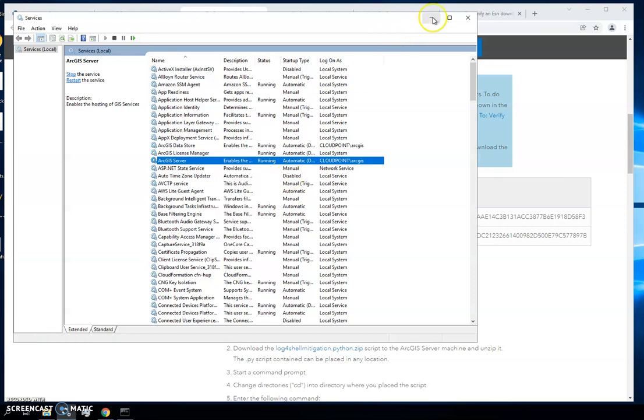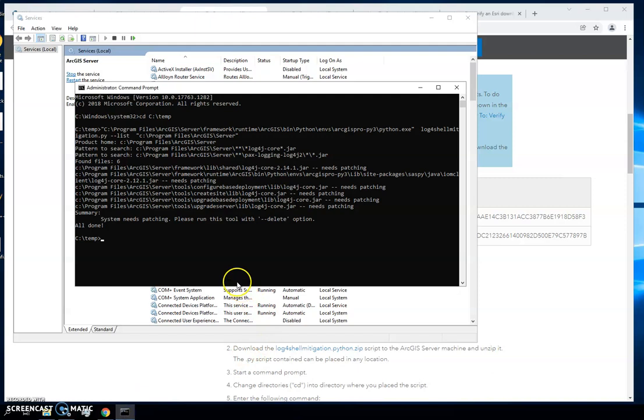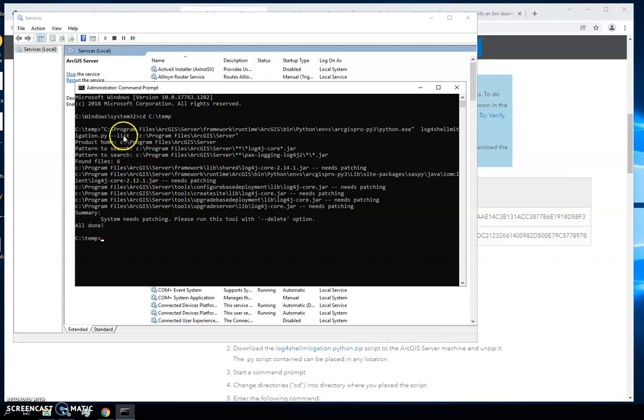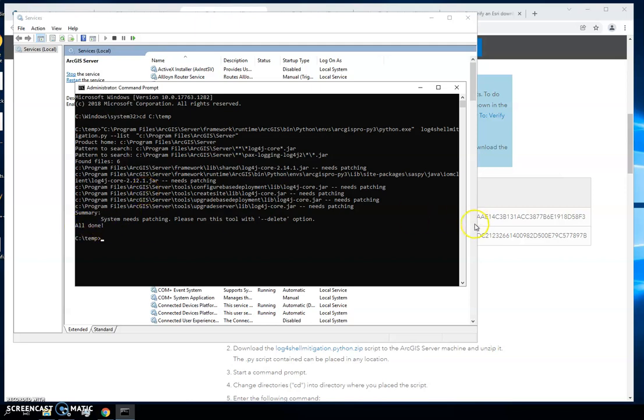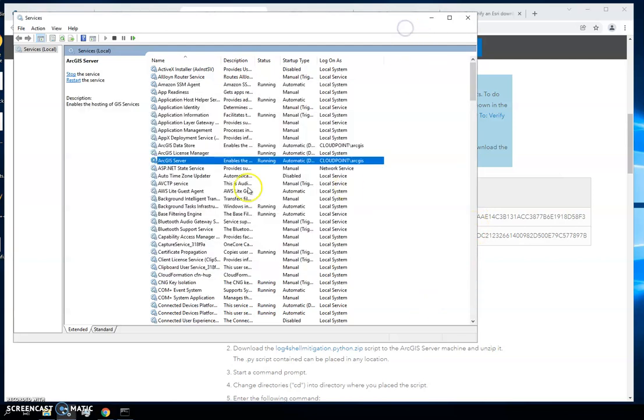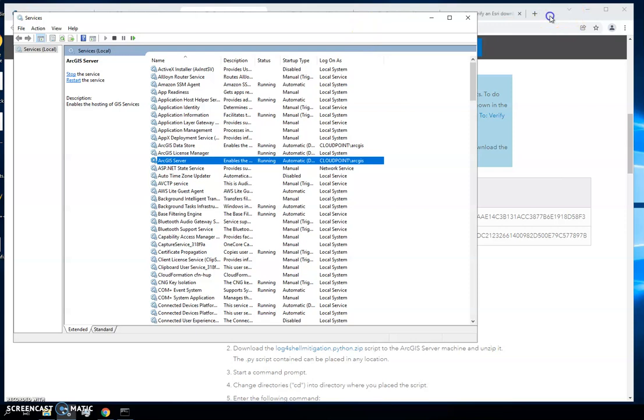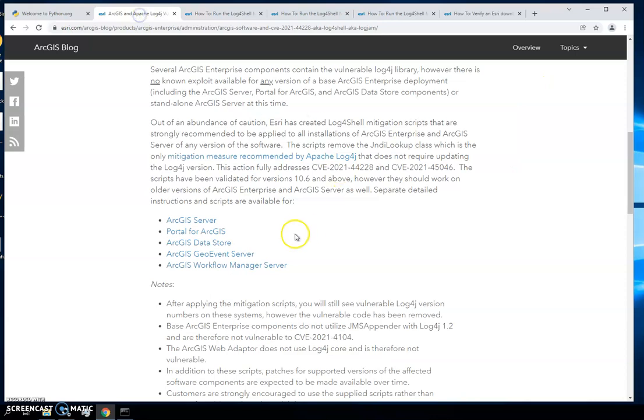Once that's stopped, you can go back to your command, repaste that in or paste it into your notebook and then repaste it in and just make sure it says delete instead of list. It will go through these, it will do what it needs to do, you'll see an all done with an exclamation point, and then you can go back to your services, right click and start them again.